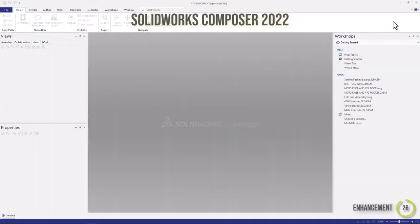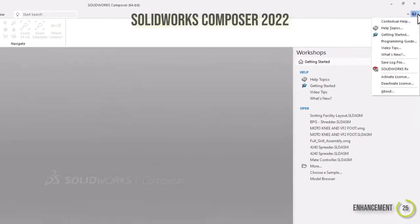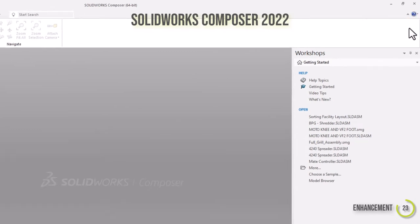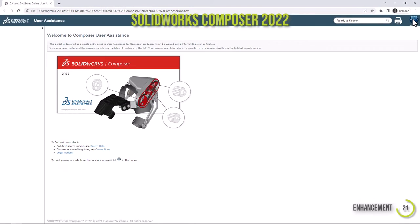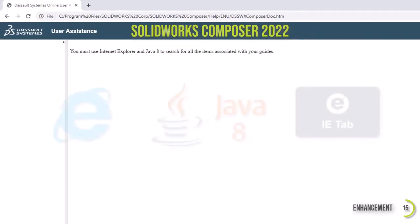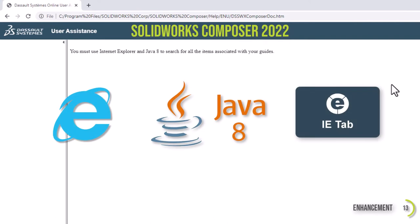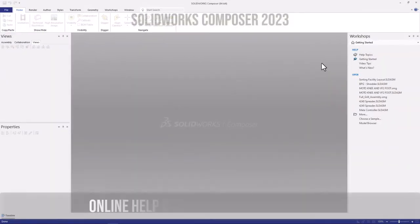First, the help documentation has received a massive upgrade. In prior releases, Composer's help documentation was a locally installed HTM file, which meant users needed to use Internet Explorer in Java 8 or load an Internet Explorer extension in modern browsers like Chrome to access the help file. For users who were likely already frustrated with some specific functionality, this HTM file limitation was enough to send them right over the edge.